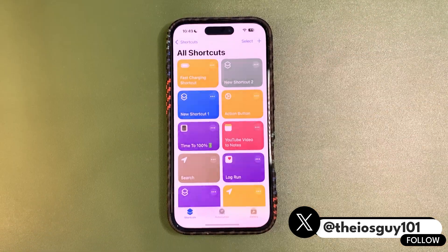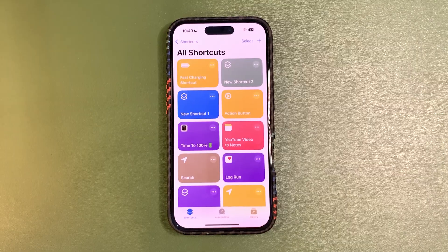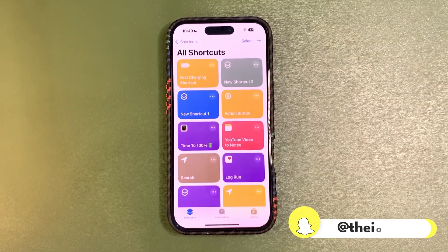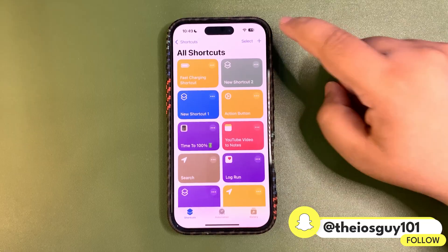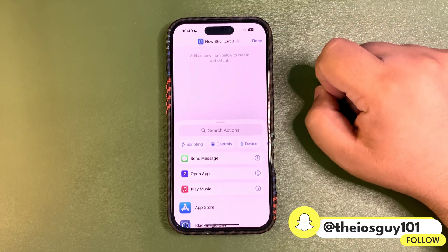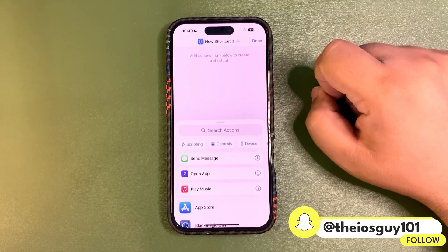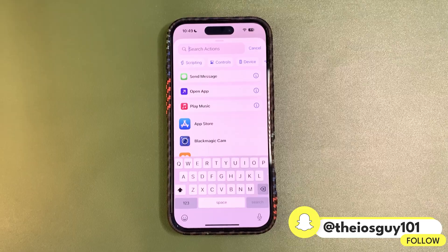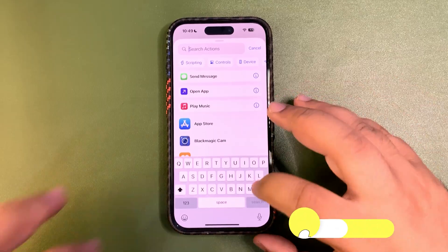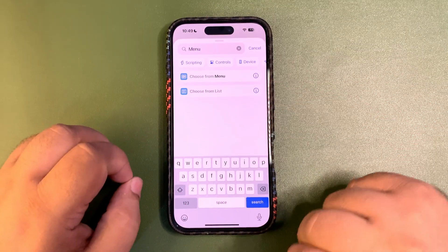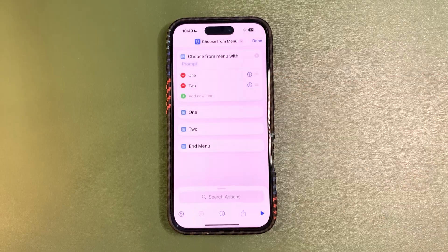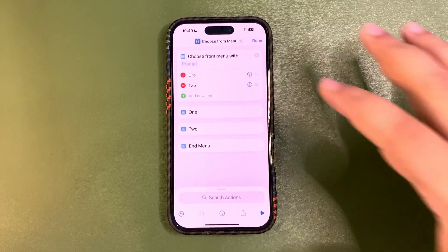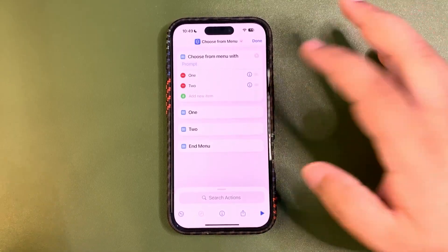Without further delay, let's dive into the Shortcuts app. We are going to create this shortcut right from scratch, so just follow me. Tap on the plus button, go into the search action, and find 'menu'. You can go for 'Choose from Menu'.